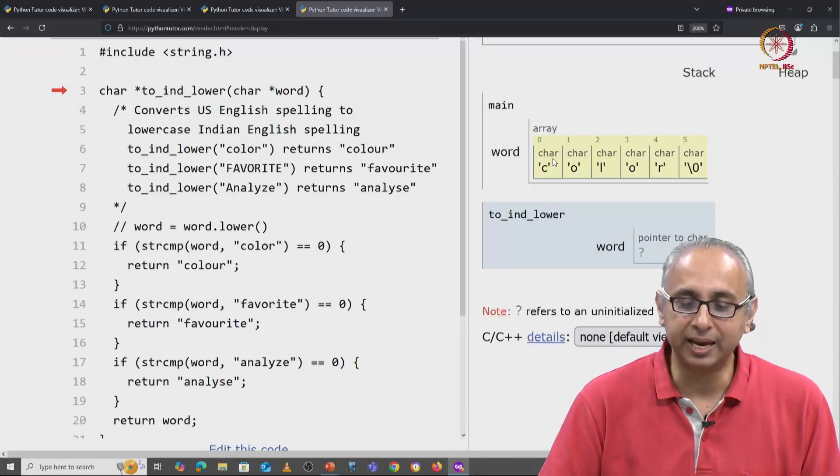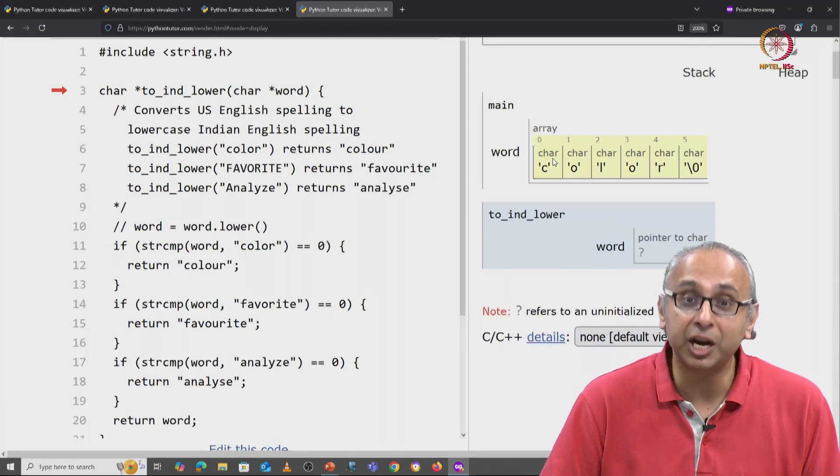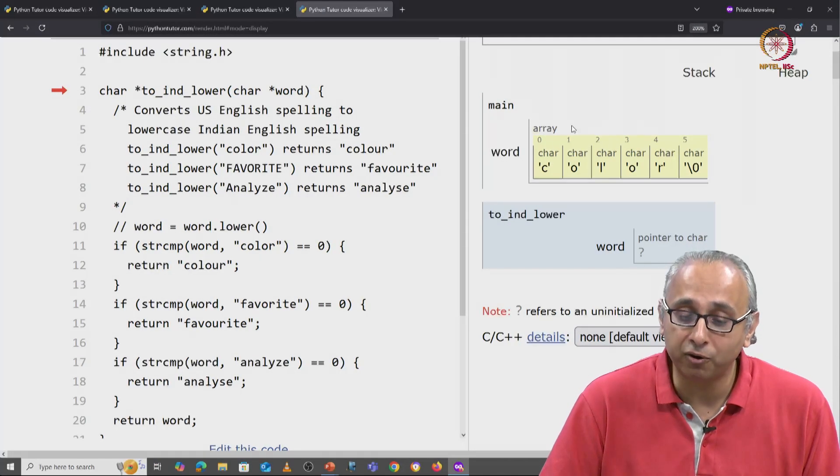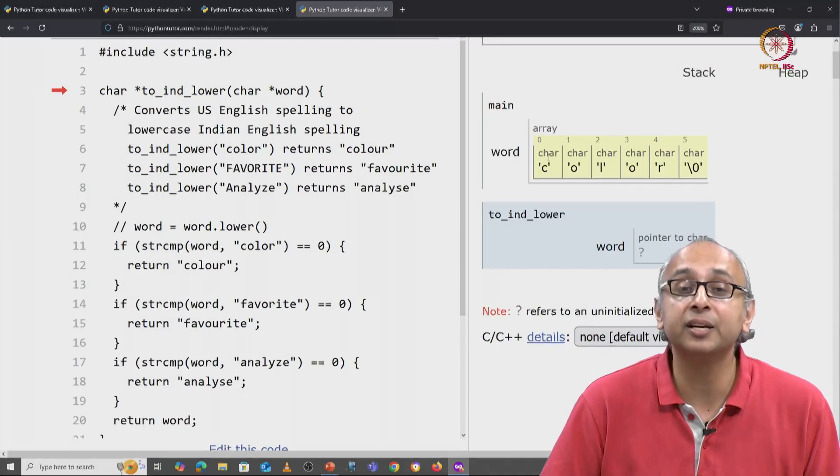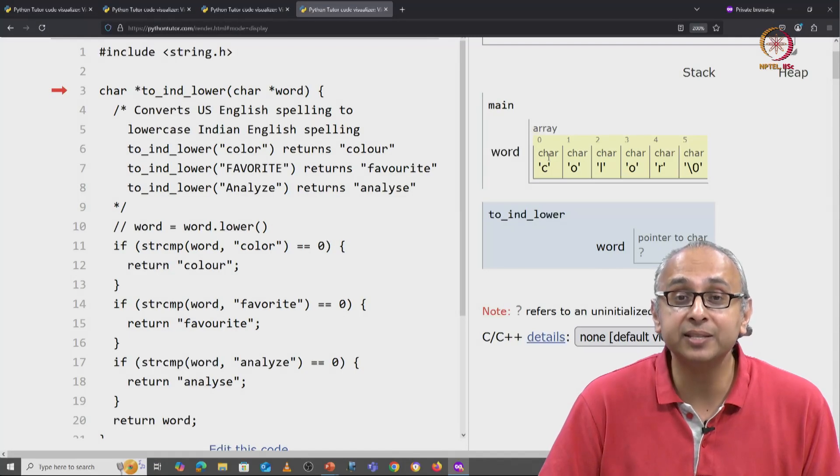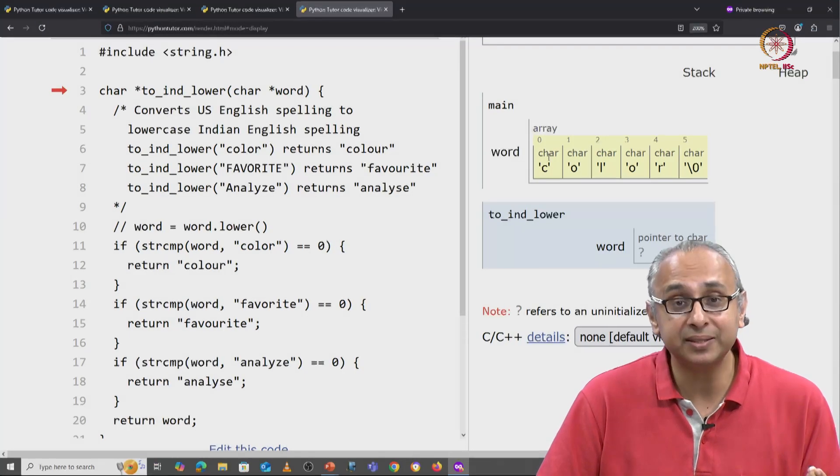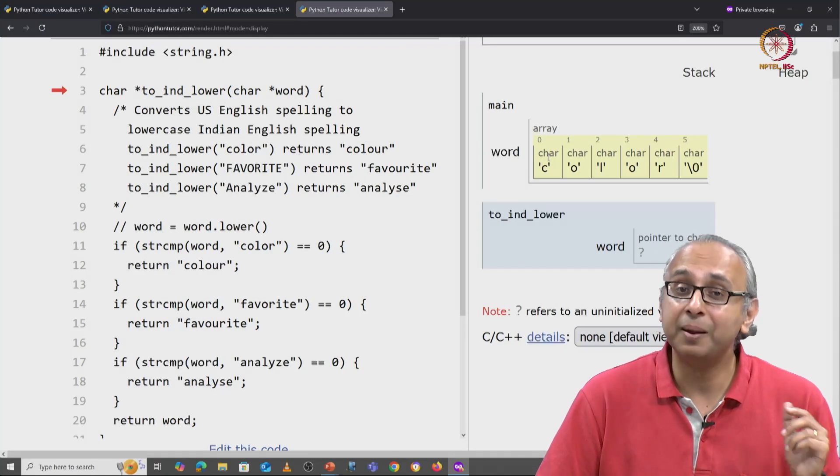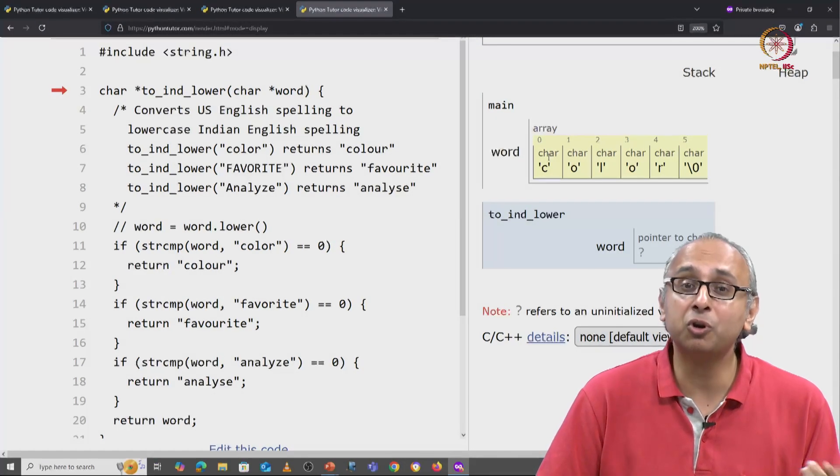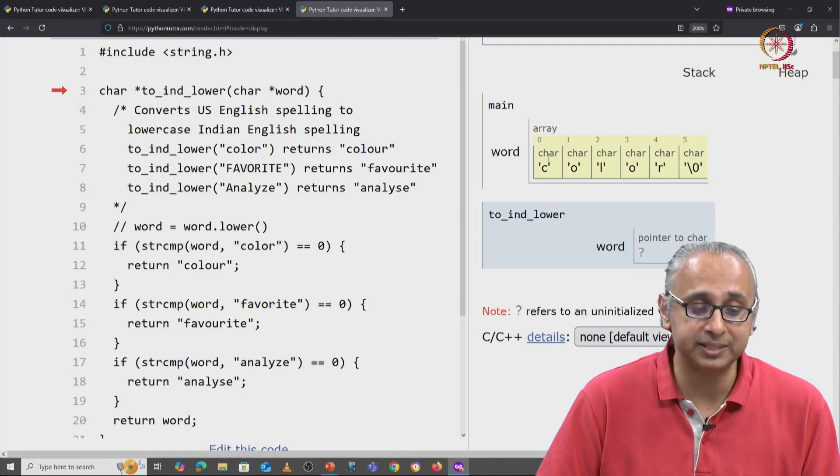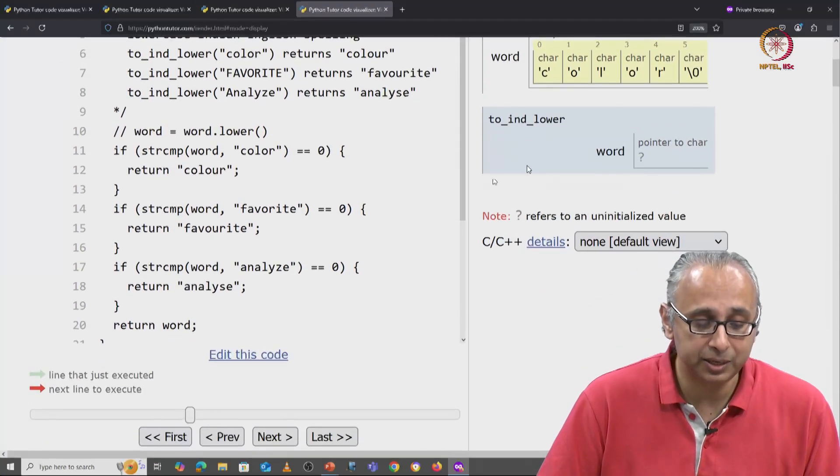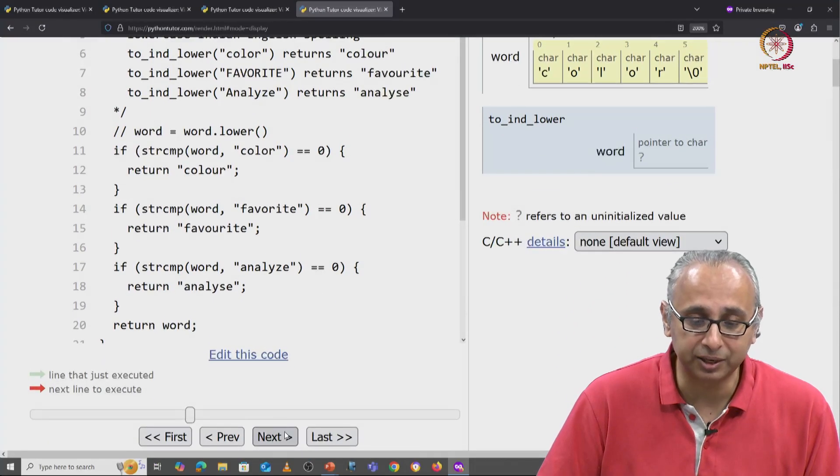So I am going to get at this point a copy of this array's base address. I am not going to copy all its data. See what happens when I click on next.